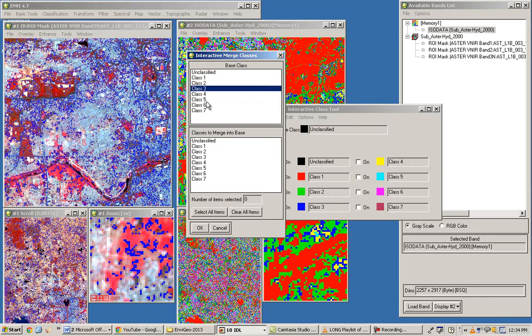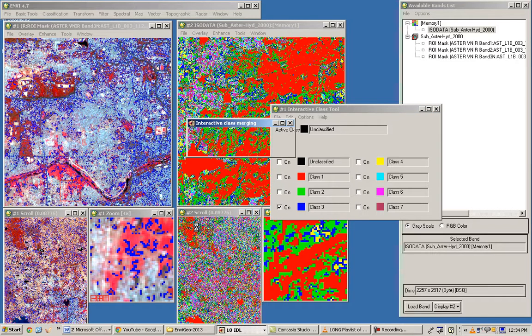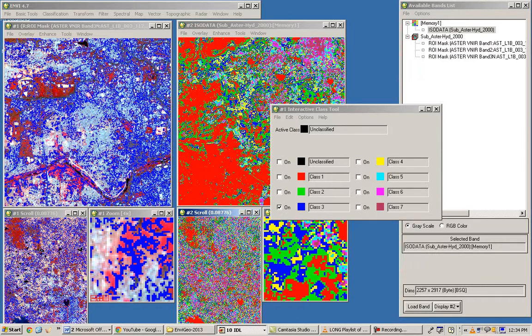To merge, select class three as the base class and merge class four into it. Gradually merge classes and refine the classification. Next, you can increase the number of iterations, or set minimum 10 and maximum 15 classes, to achieve better accuracy for unknown areas — though it will take more time to process the satellite data.